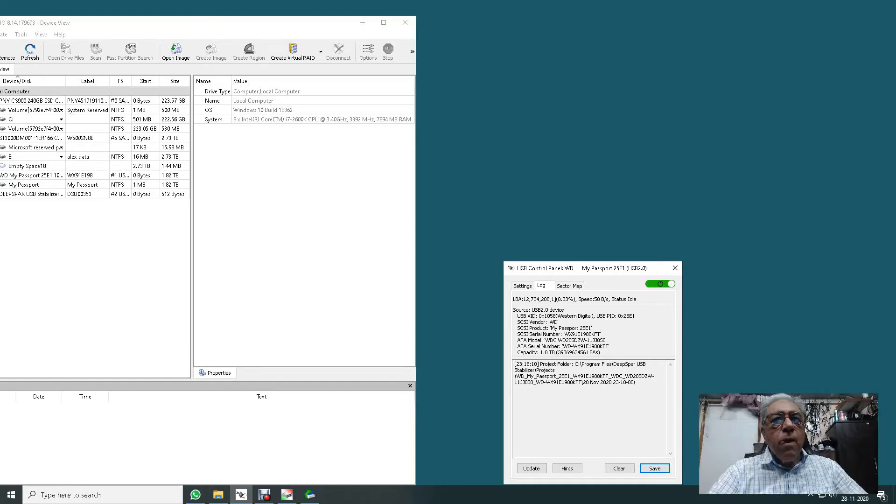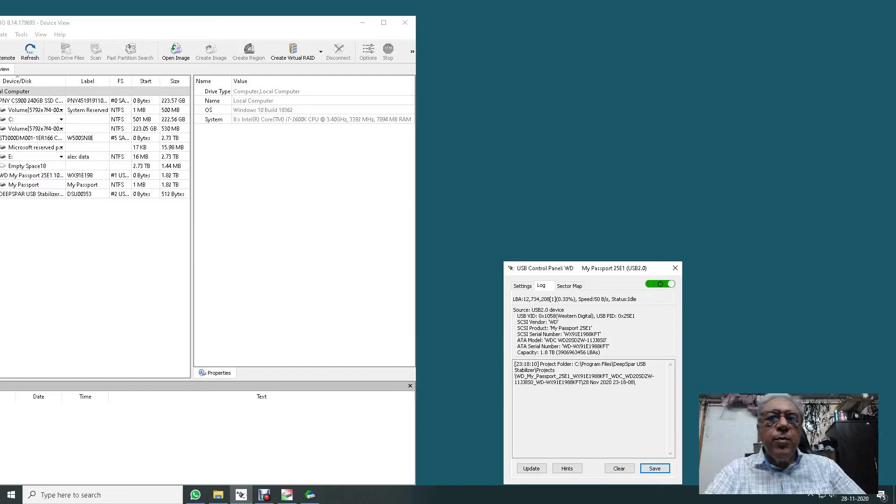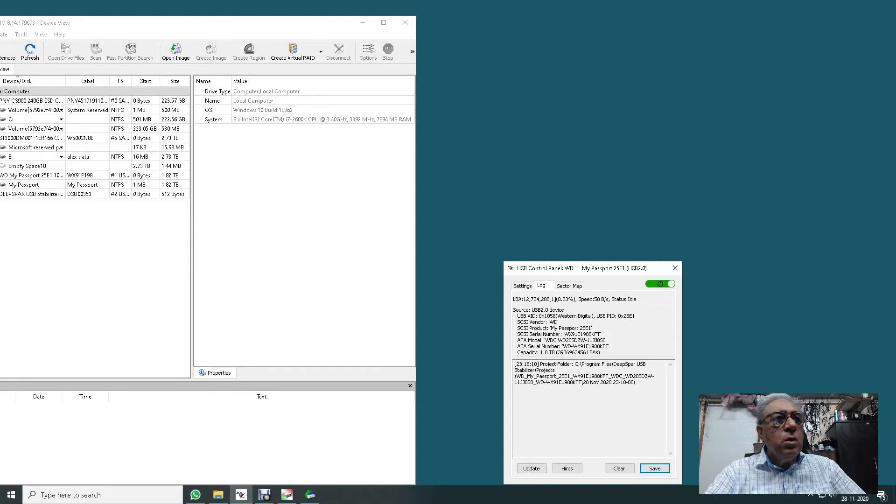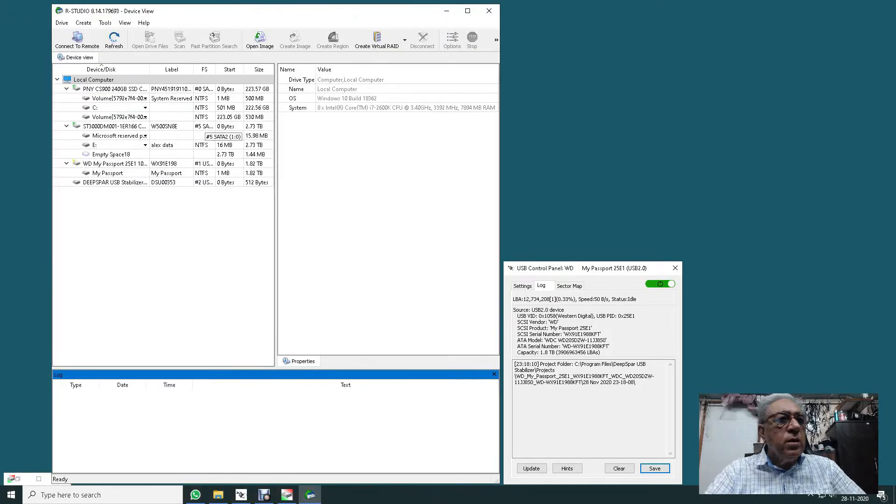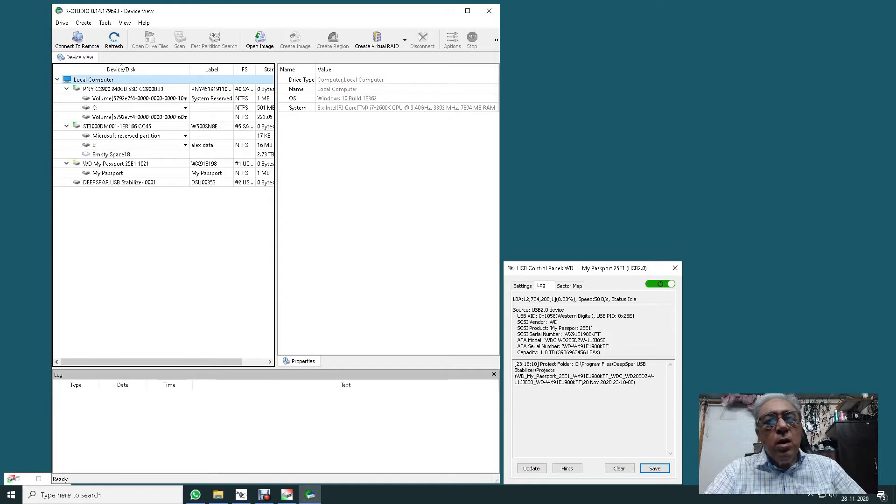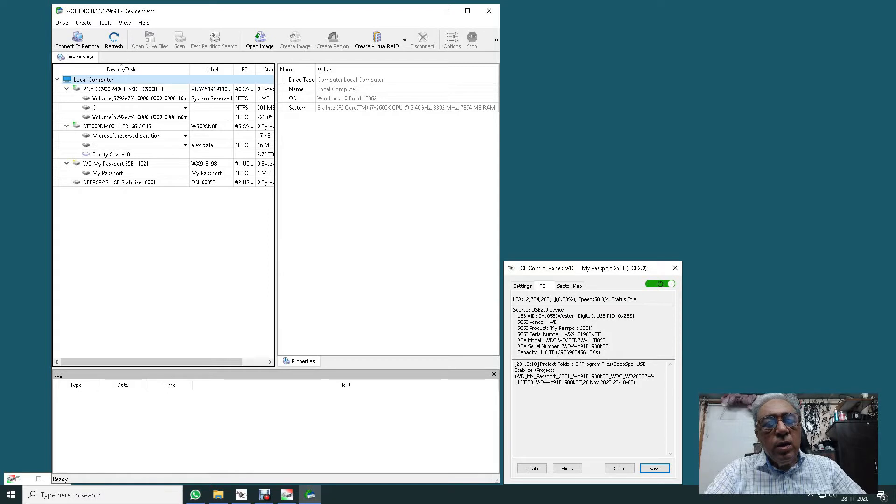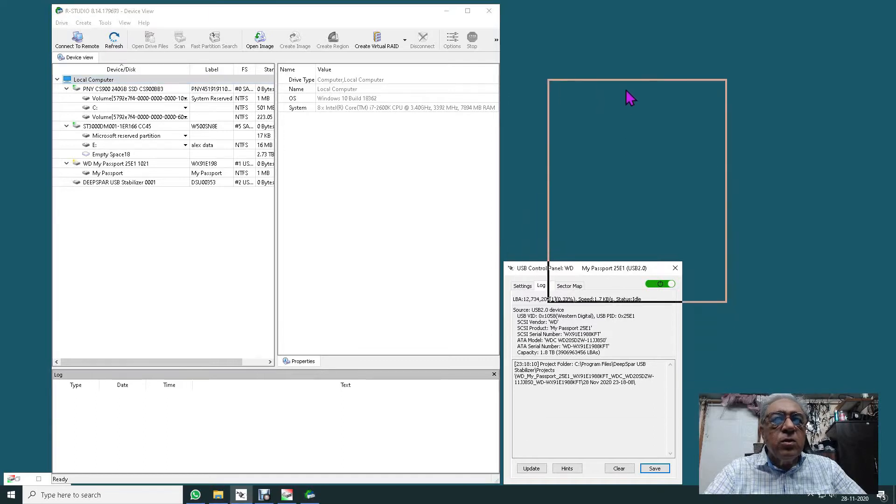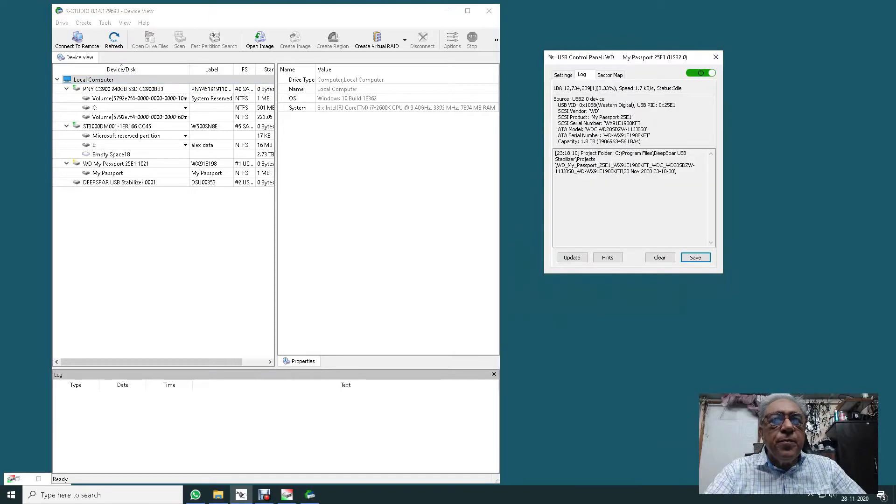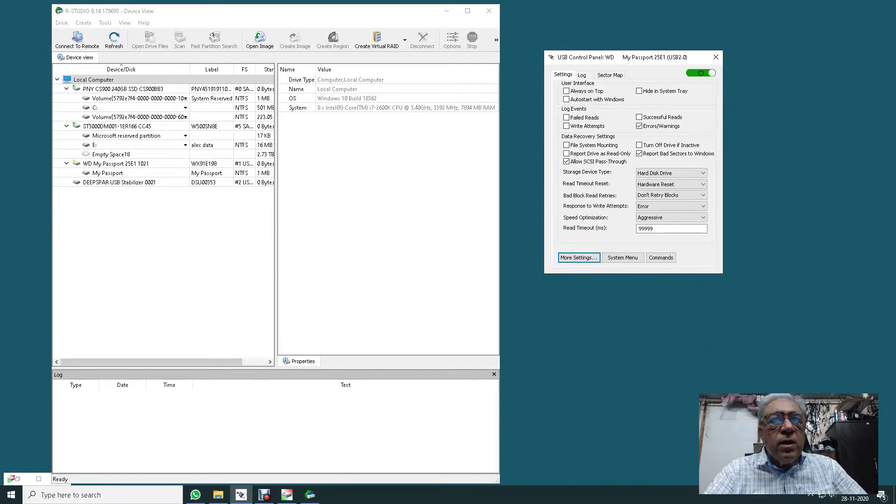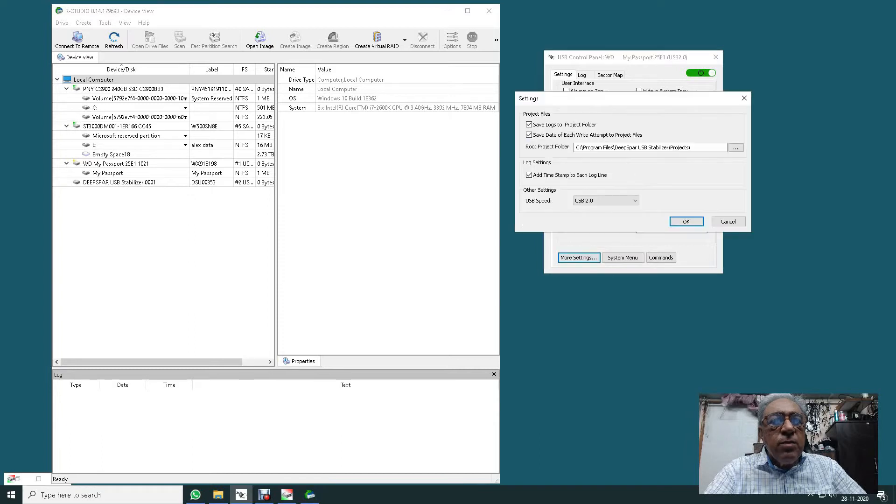Hello everybody, we'll be doing a recording today of a hard disk, my WD My Passport. You can see it on the screen. This hard disk was very difficult to detect on a normal computer, and we attached it to the USB stabilizer. The USB stabilizer detected it. You can see that the capacity is 1.8 TB and it is well connected to the USB stabilizer.